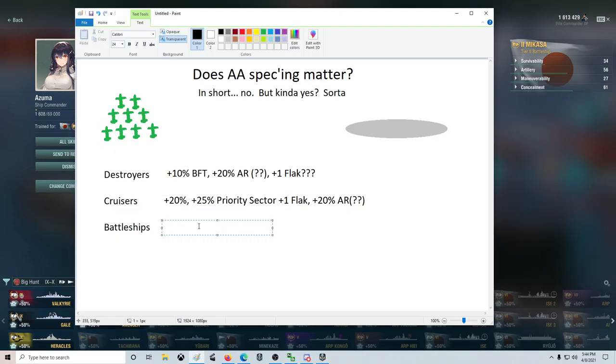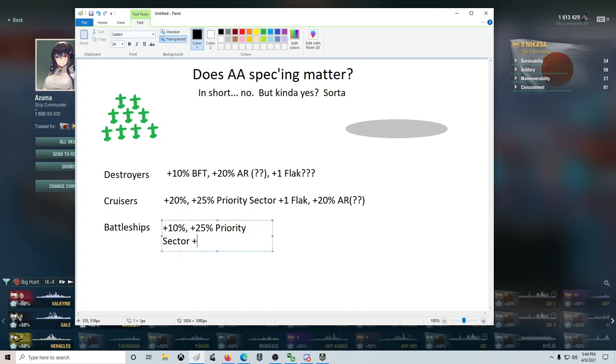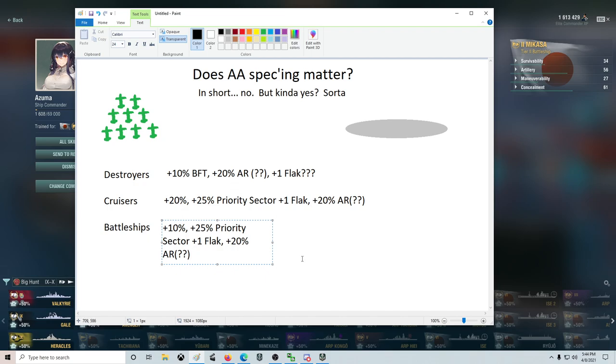There's a +10% for two points, and then there's the +25% priority sector with +1 flak, and then the +20% AR again with the double question mark because maybe you lose the stuff.